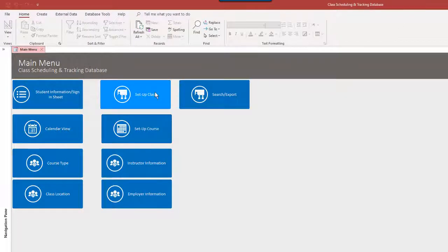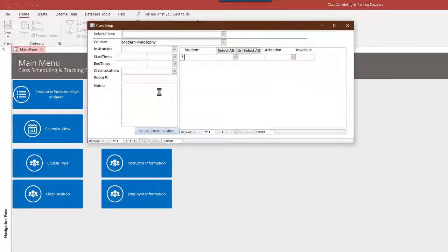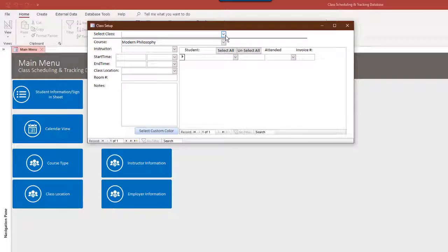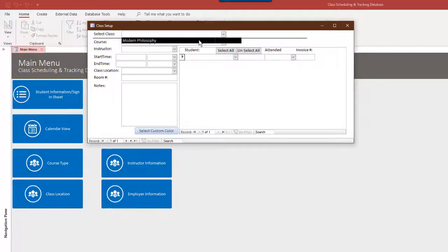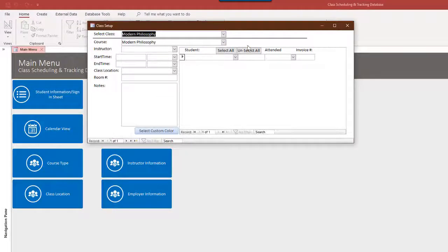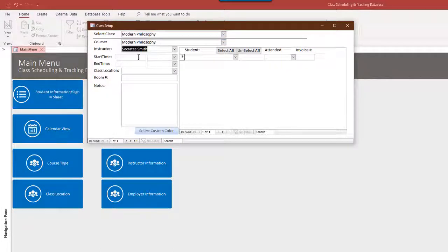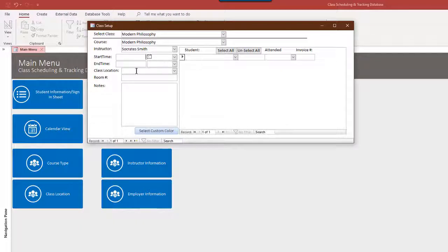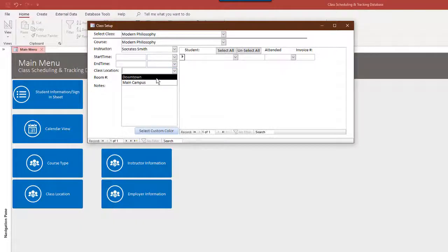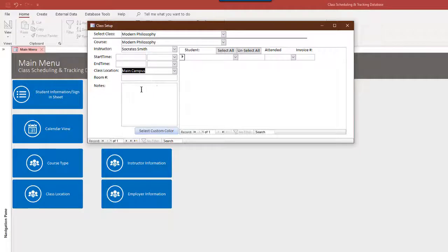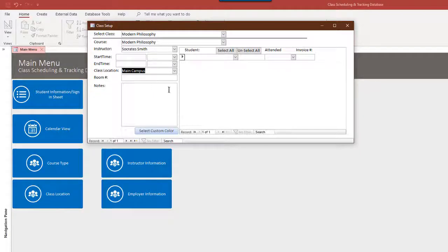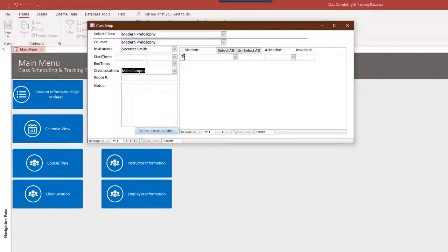And now we set up a class. So a class can be maybe thought of as a section. We can set up a section of modern philosophy. Since Socrates is the only one approved for that, I won't bother with start times and end times. Class location, we can put main campus. A lot of this may not apply to you or you may want other things put in there.